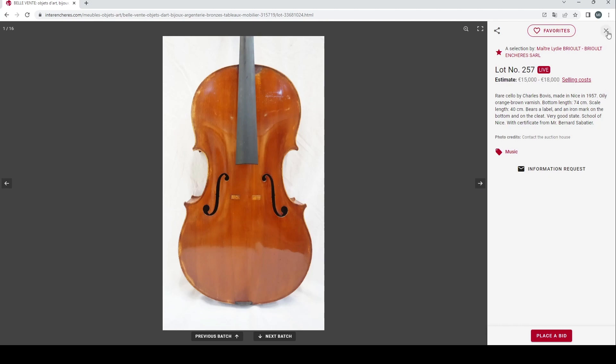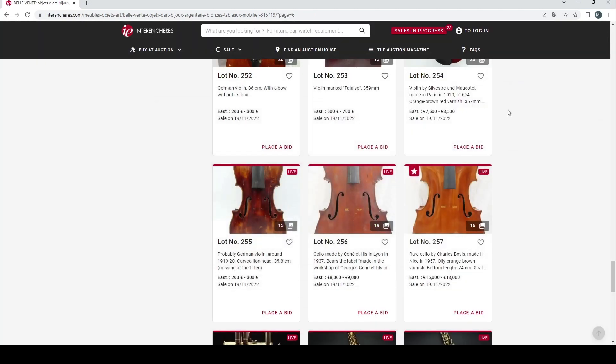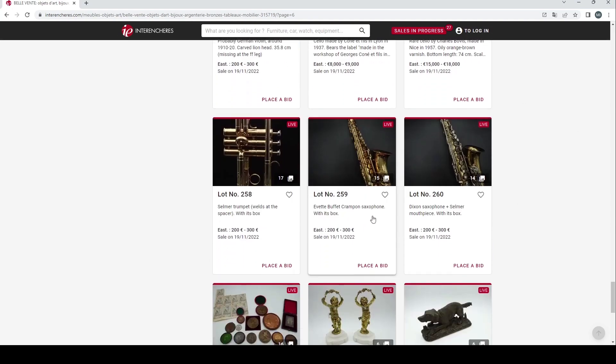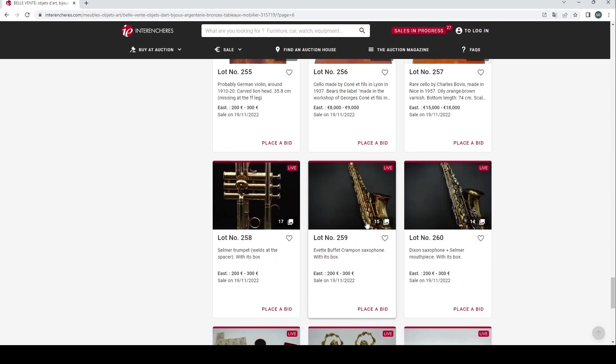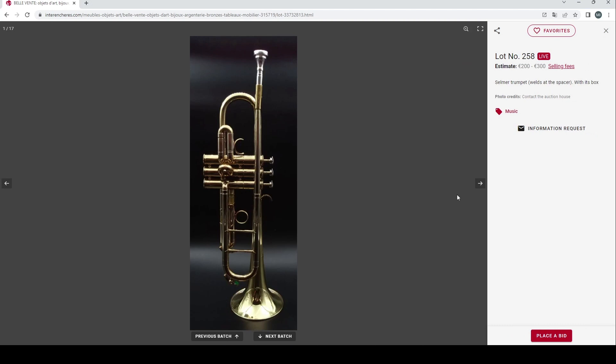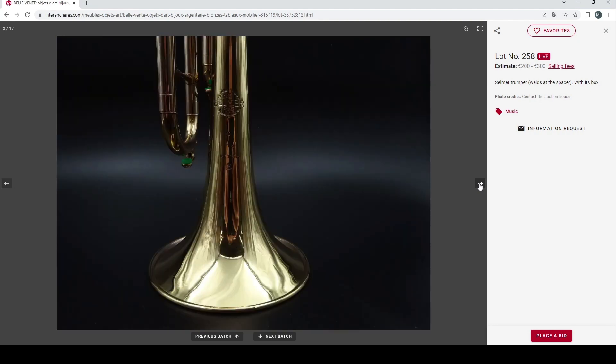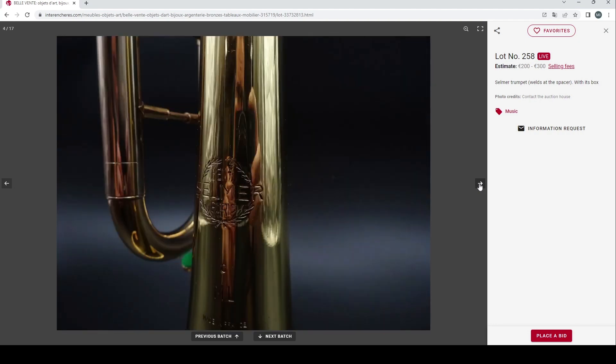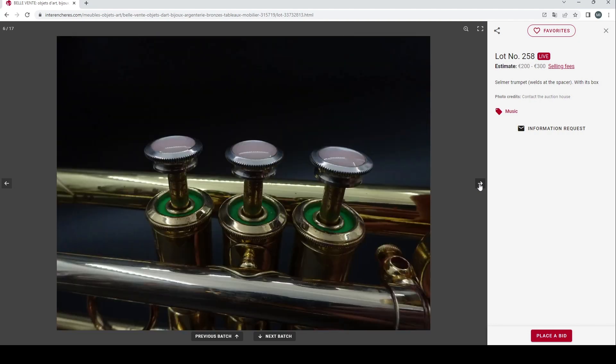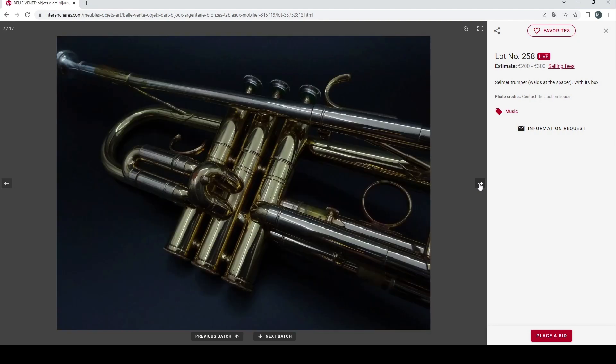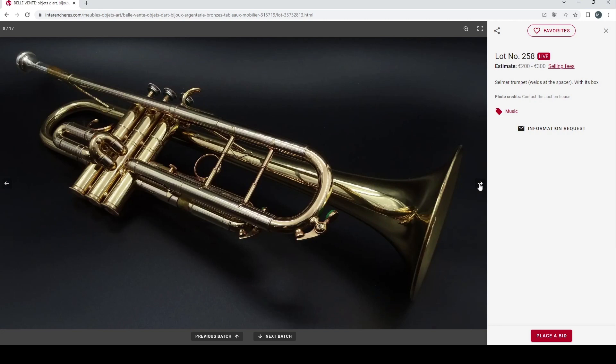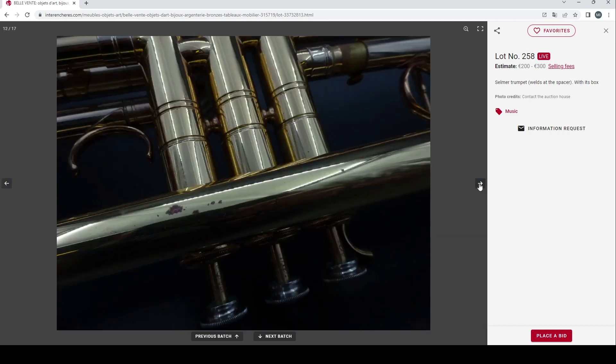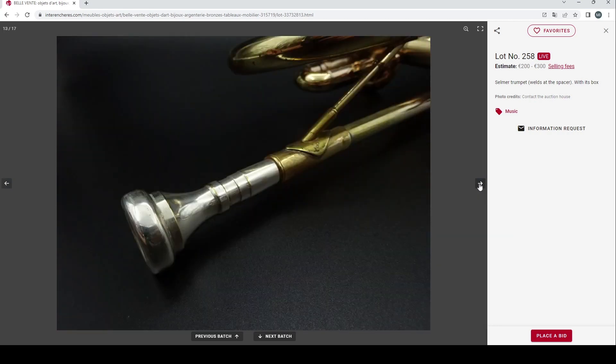We've got three more items left here. We have a Selma trumpet, welds at the spacer so it's had some repairs of some kind, 200 to 300 euros. They really do go to town a bit on the photos, really good to see.